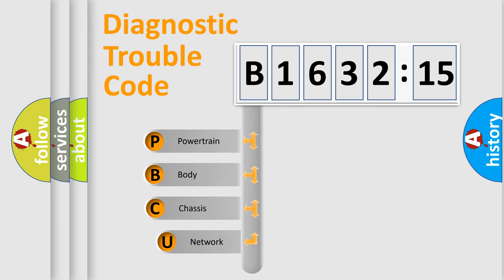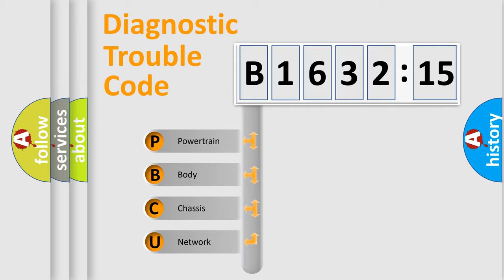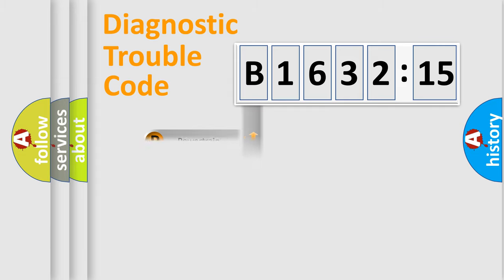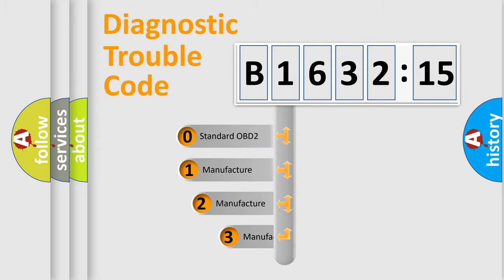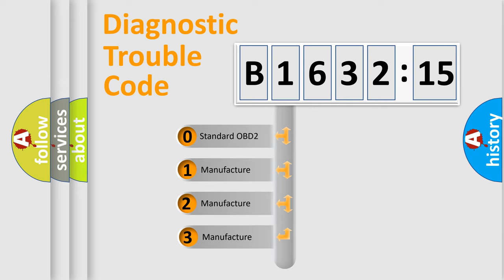First, let's look at the history of diagnostic fault code composition according to the OBD2 protocol, which is unified for all automakers since 2000. We divide the electric system of automobile into four basic units: Powertrain, Body, Chassis, Network. This distribution is defined in the first character code.